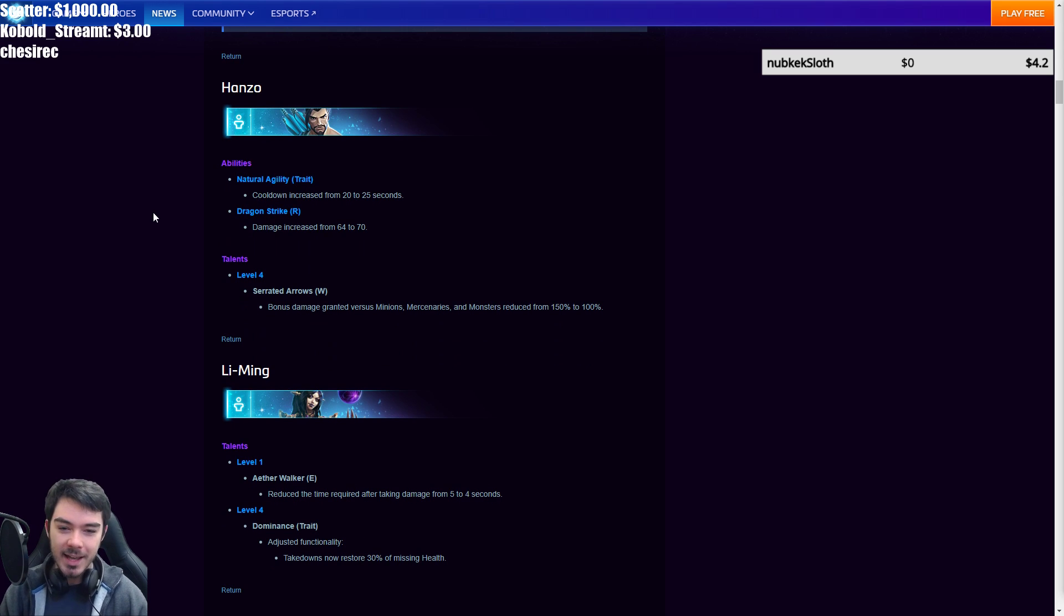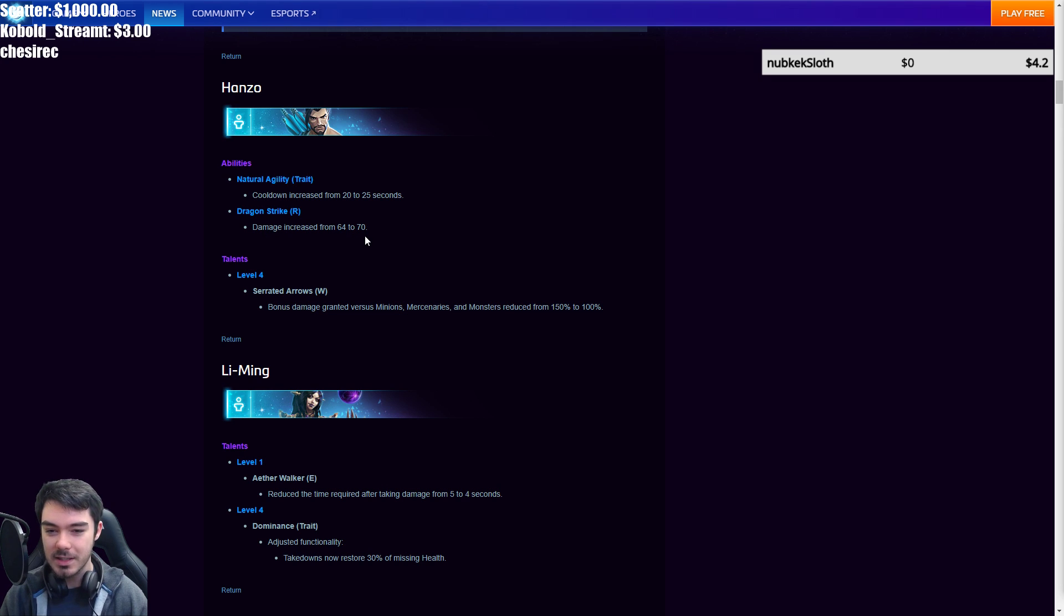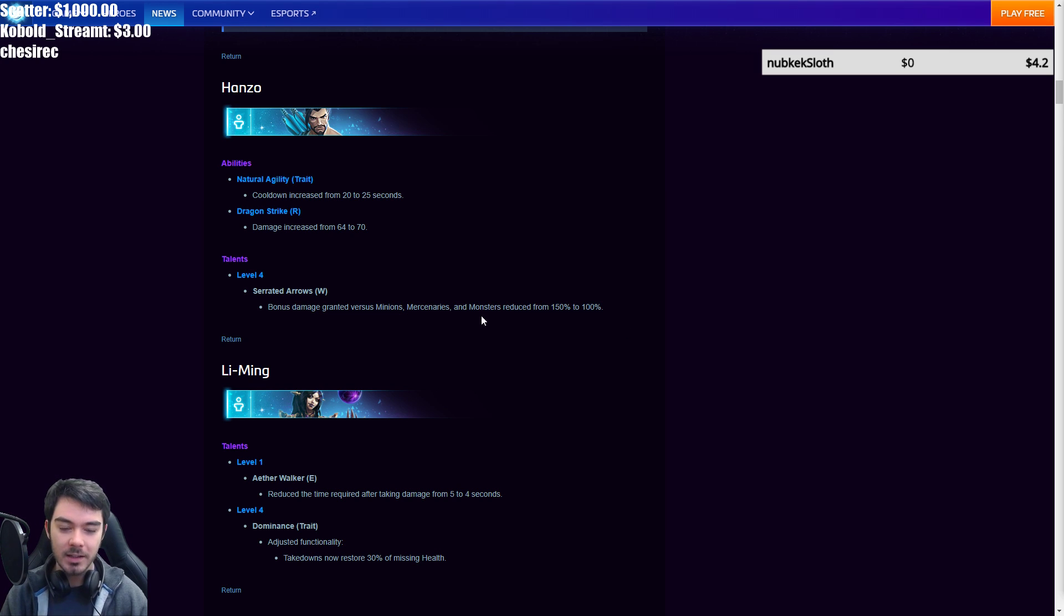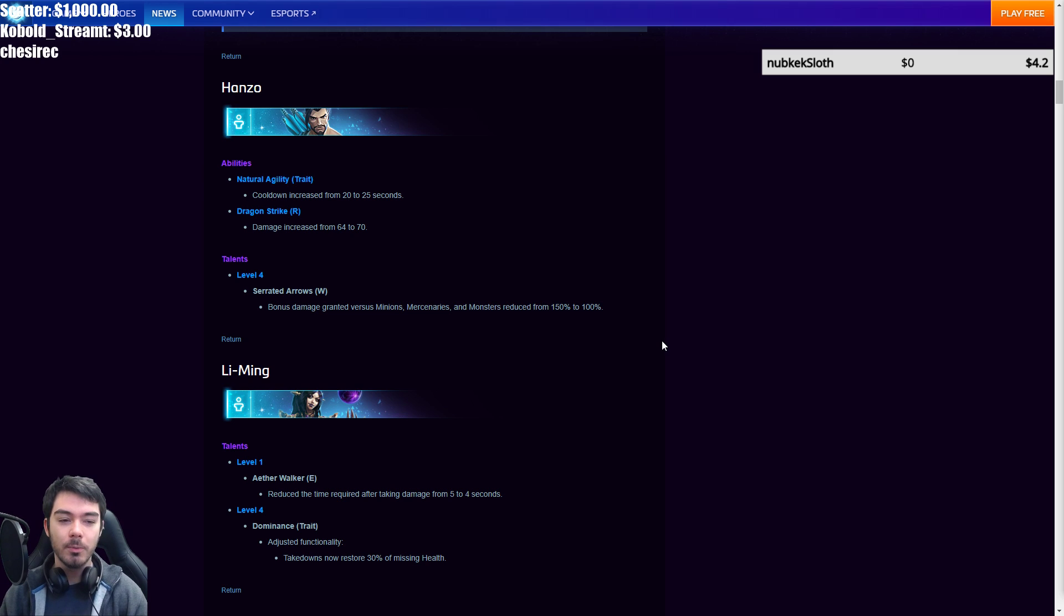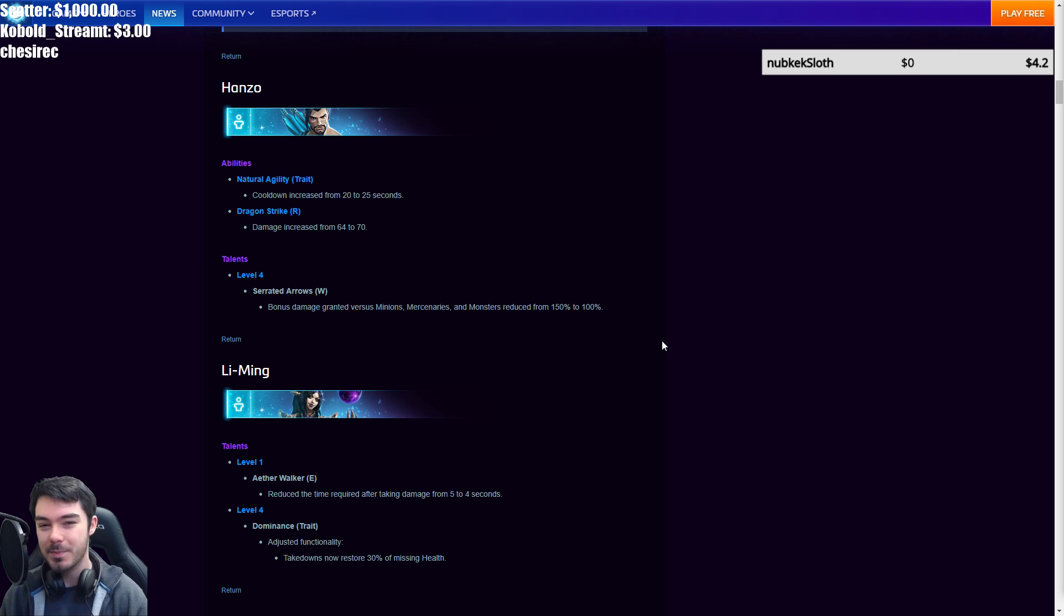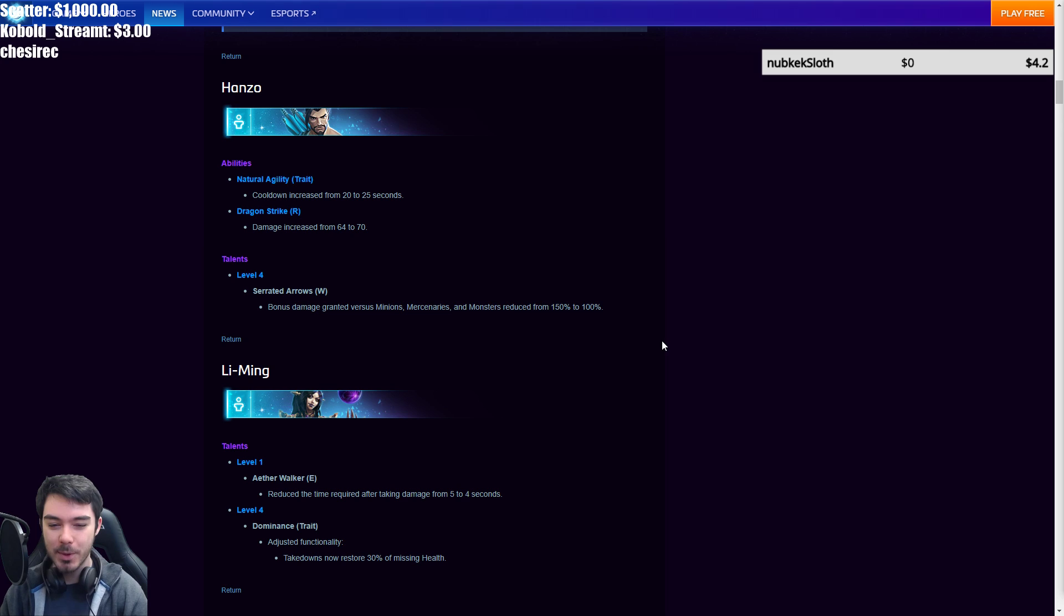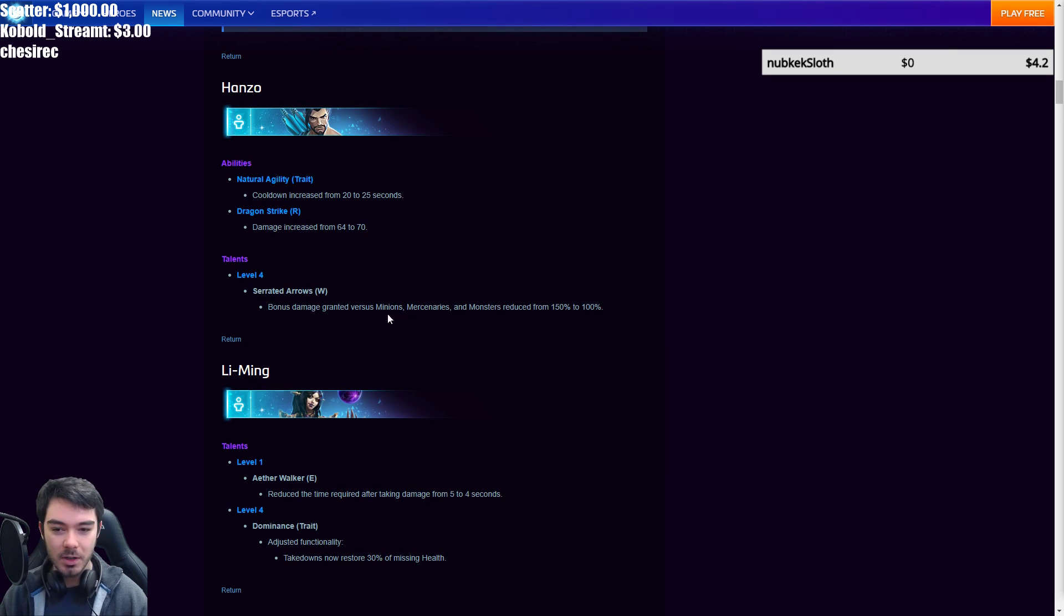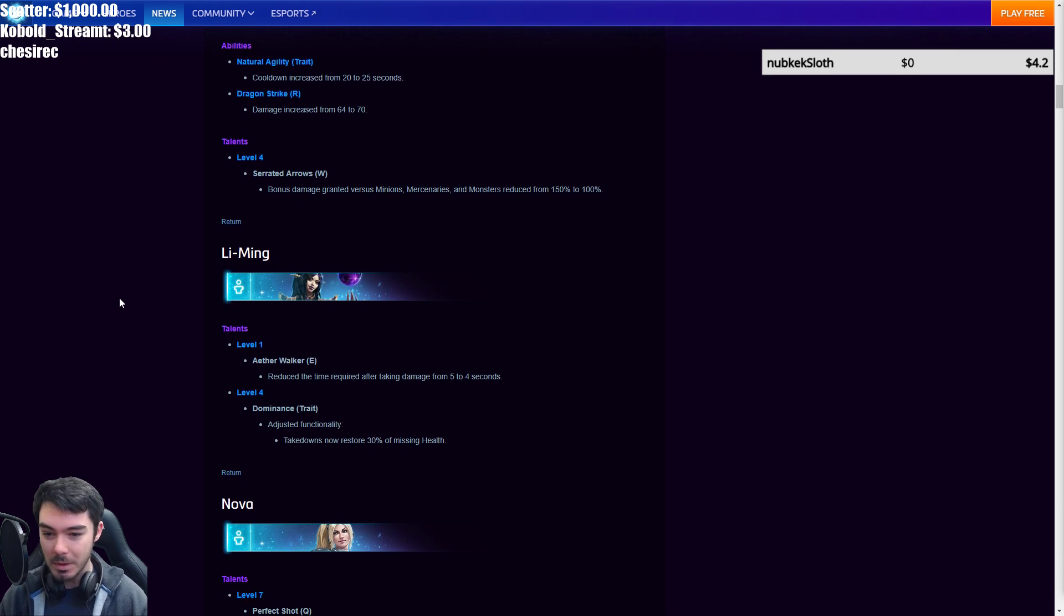Hanzo has been nerfed again. Hooray. Natural agility is trait. The cooldown has been increased from 20 to 25 seconds. Dragon strike with the bad ultimate has been damage increased from 64 to 70. It's probably still bad. Talents at level four, serrated arrows. W bonus damage against minions, mercs, and monsters reduced from 150% to 100%. Thank you Blizzard. Finally. I mean, it'll take a little bit of time to test it out and see how strong Hanzo is. He's still going to be good, but at least this will reign in the whole, oh, your team got Hanzo and cursed hollow, you just broke the map because you can race merc camps and bosses obscenely fast. Sorry. There's no real macro or strategy anymore. Hanzo ruins it all. Or BOE. You're twice as fast as most other heroes at killing the immortal. So yeah, I'm glad that they've nerfed this down. So we'll see where Hanzo is going to end up.